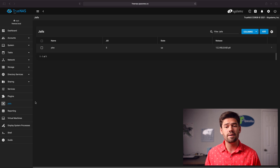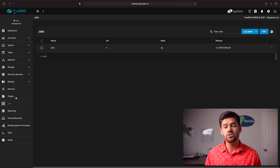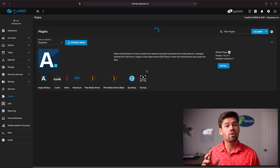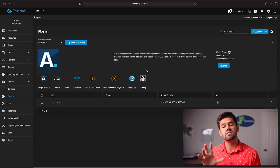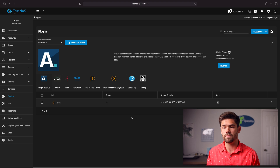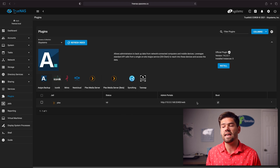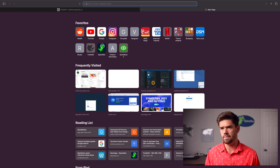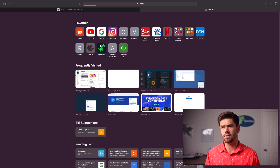Now that's all set up, I did want to also point out that we can go into the plugins page, and once it loads it's going to show — since this is an official plugin — it'll have a little bit more information, specifically the admin portal, which makes our lives really easy. Just go ahead and copy that and paste it into your web browser.